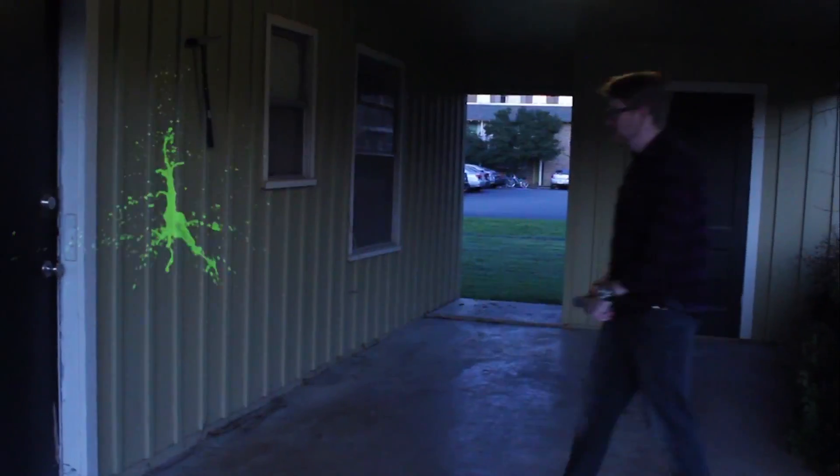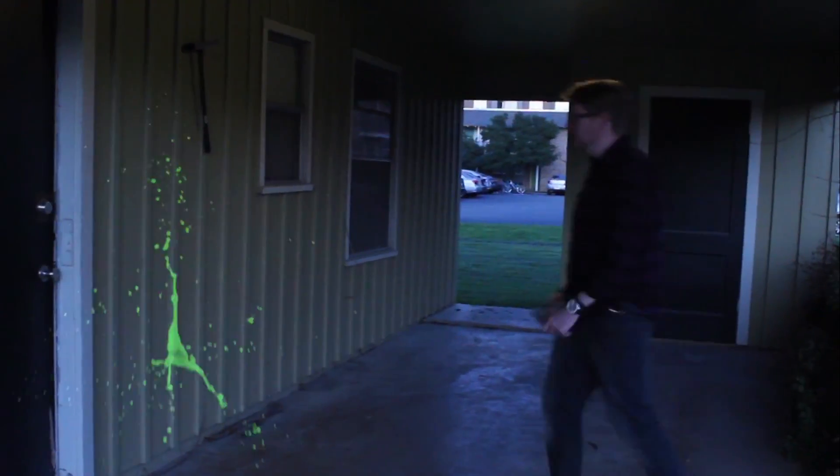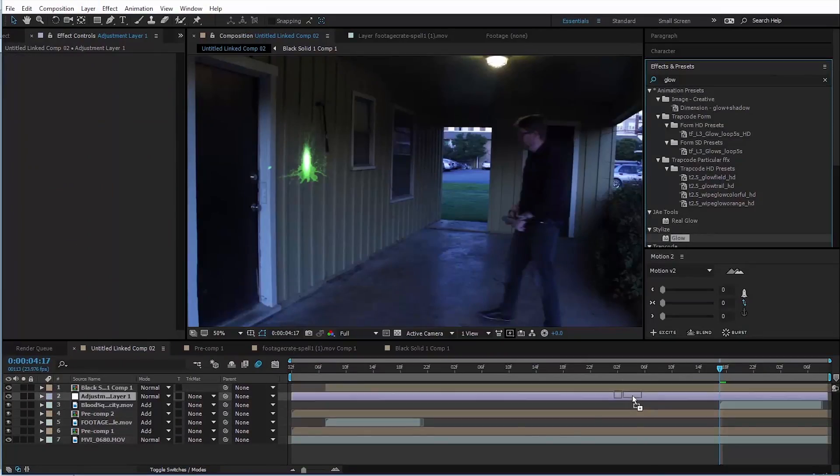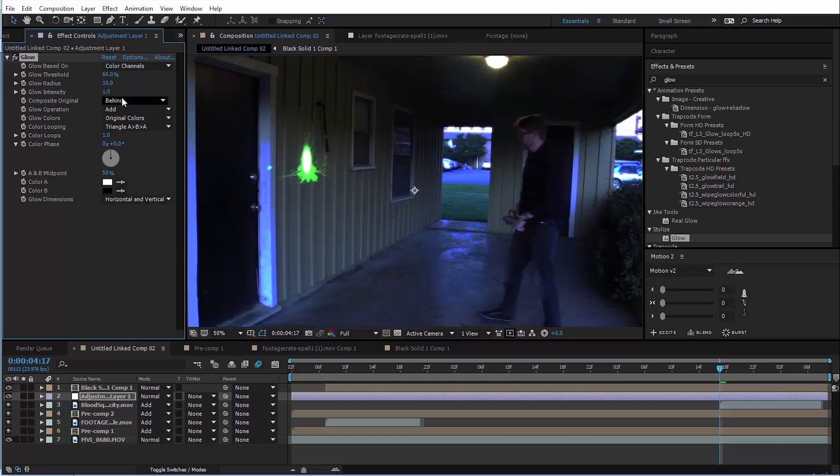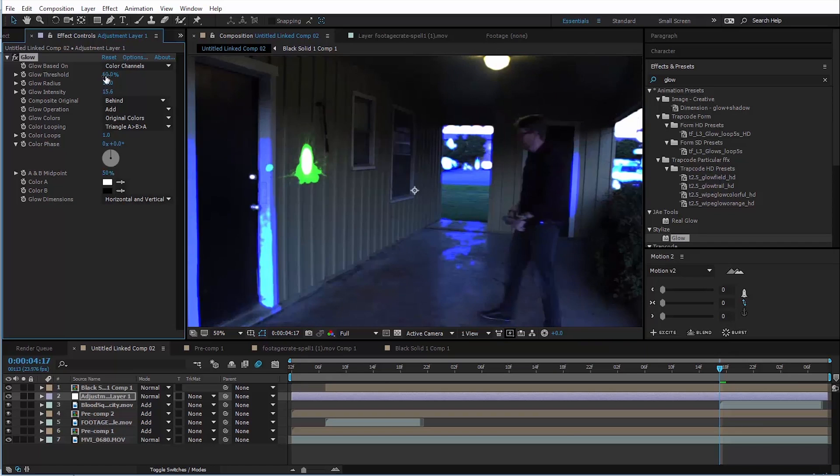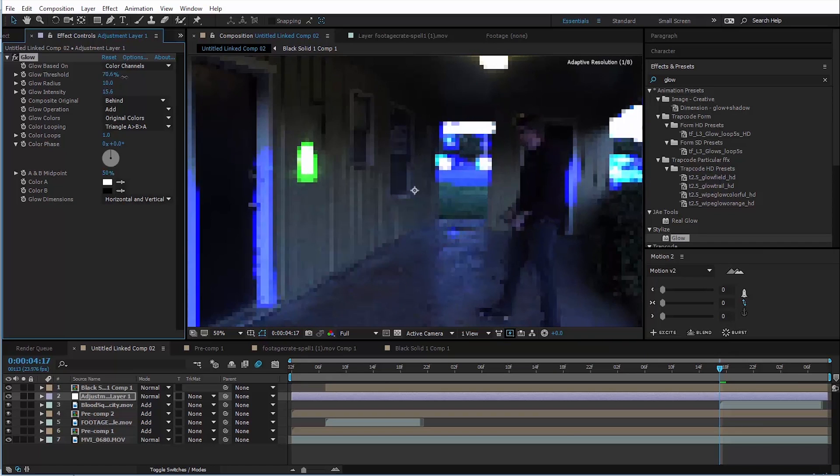And as a matter of fact, we may just want to add an adjustment layer, put a glow effect on that as well. And just so we can see what we're doing, we'll turn the intensity of it way, way up. So that when we turn up the threshold, we can see what we're really affecting.